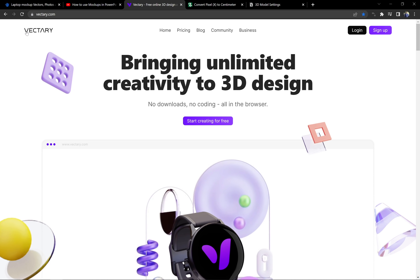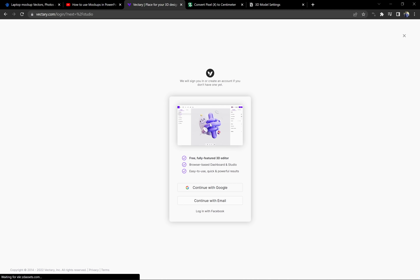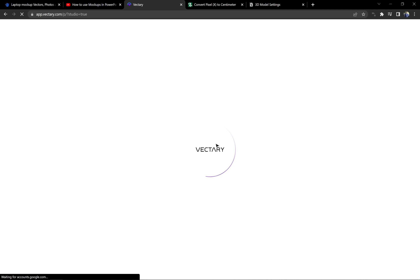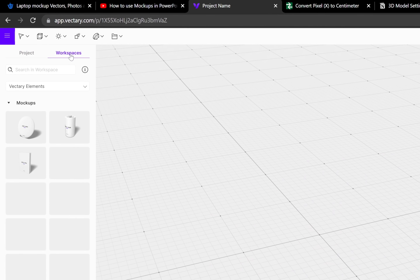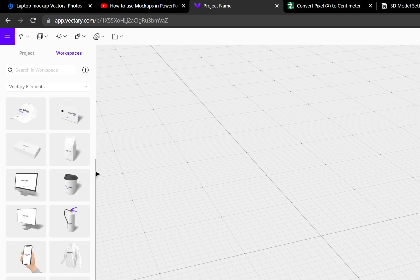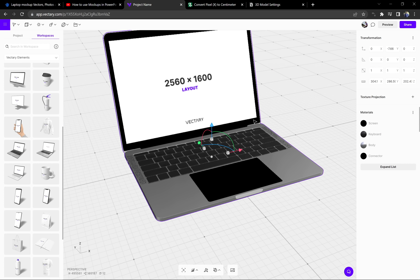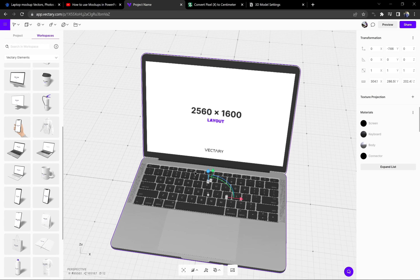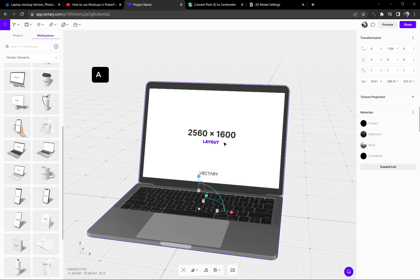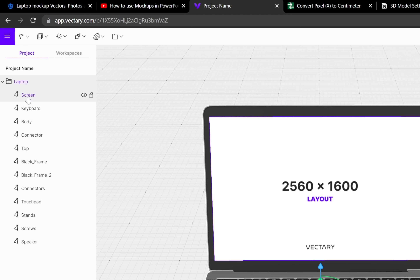Luckily there is a free online tool we can use to achieve everything we need — it's called Vectory, and it's not sponsoring today's video. Let's go to Vectory.com to see how we can replace the screen of a 3D laptop. Once we log in, Vectory gives us some starting projects — let's click somewhere on the canvas to deselect and go to Workspaces. Here we have plenty of 3D models to choose from. Let's click on this laptop model and it will be inserted into the canvas. You can use your left mouse button to move the model around, just like in PowerPoint, and the right button to pan.